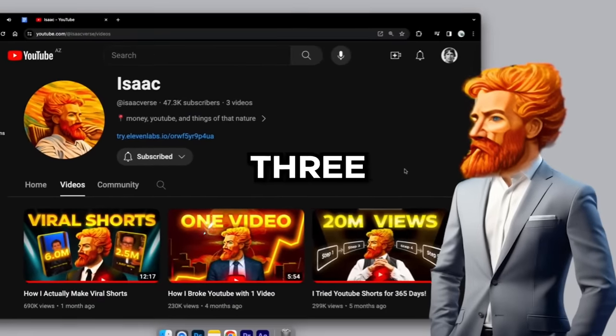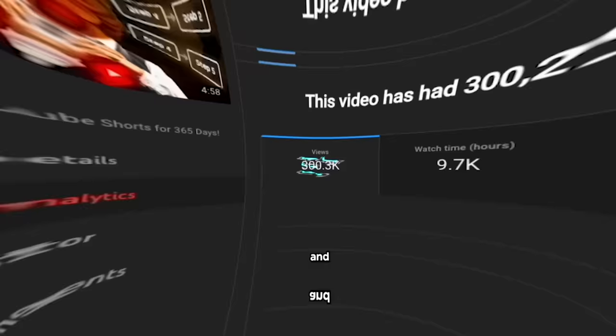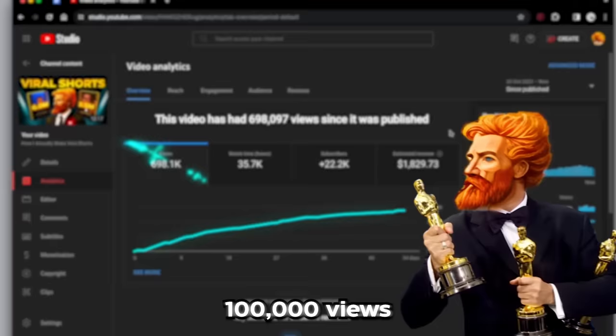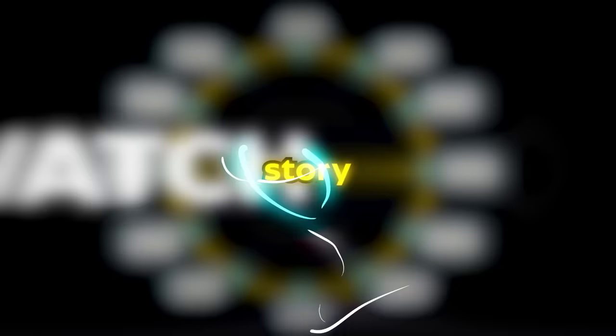I made only three videos on this channel, and all of them got over 100,000 views. Believe it or not, it all comes down to these four steps. I already explained how I use storytelling to get more retention. Now it's time for step two.